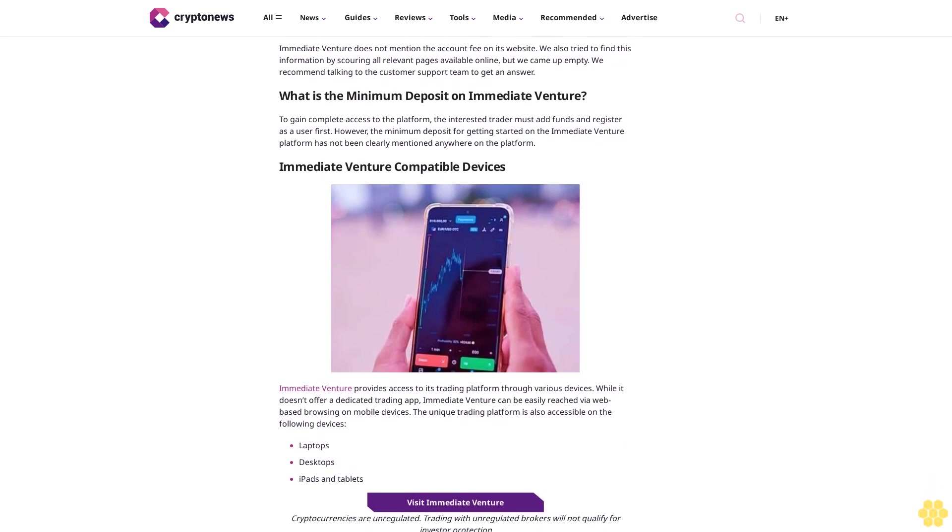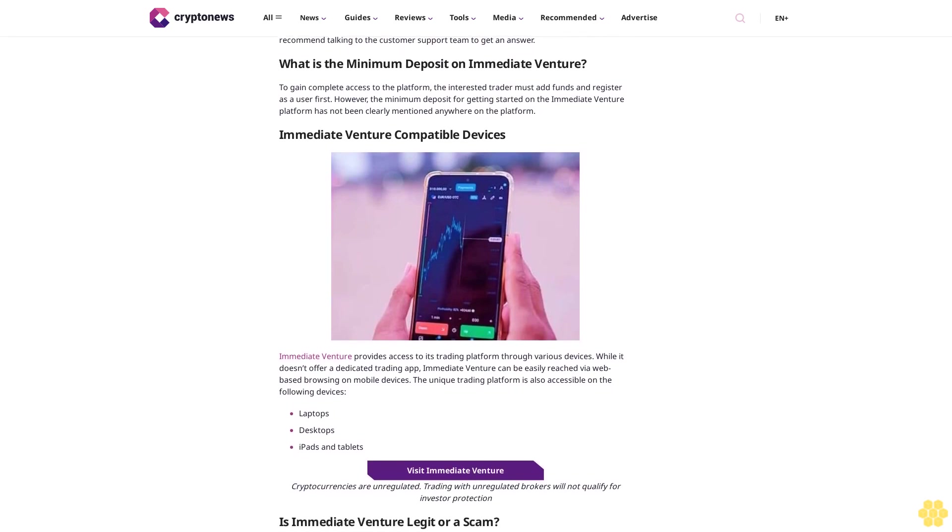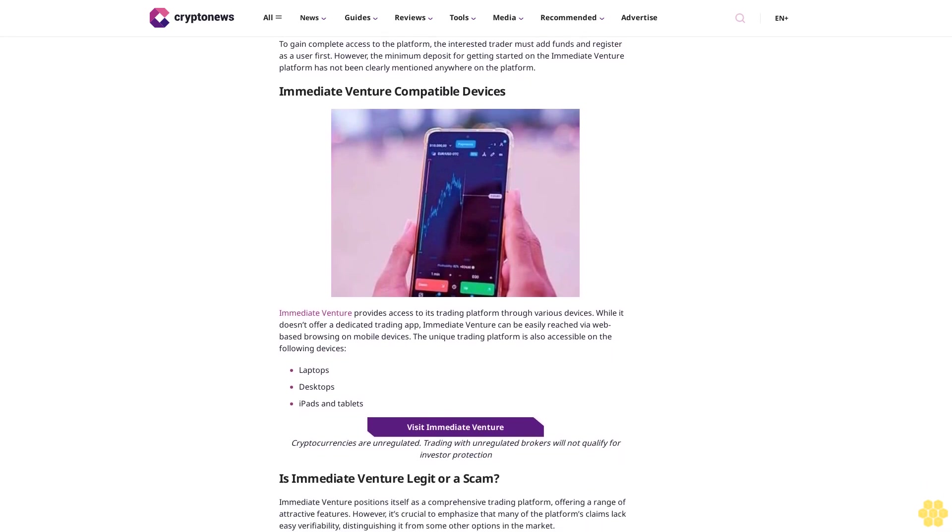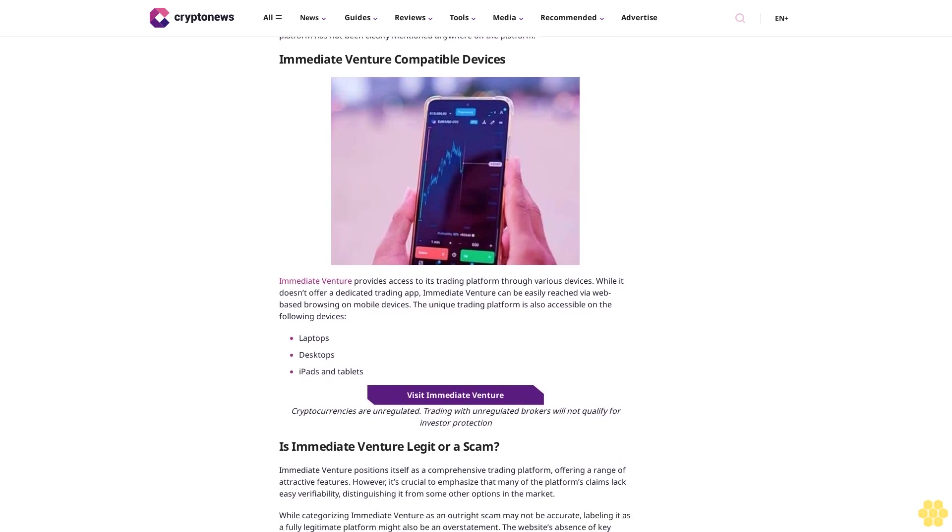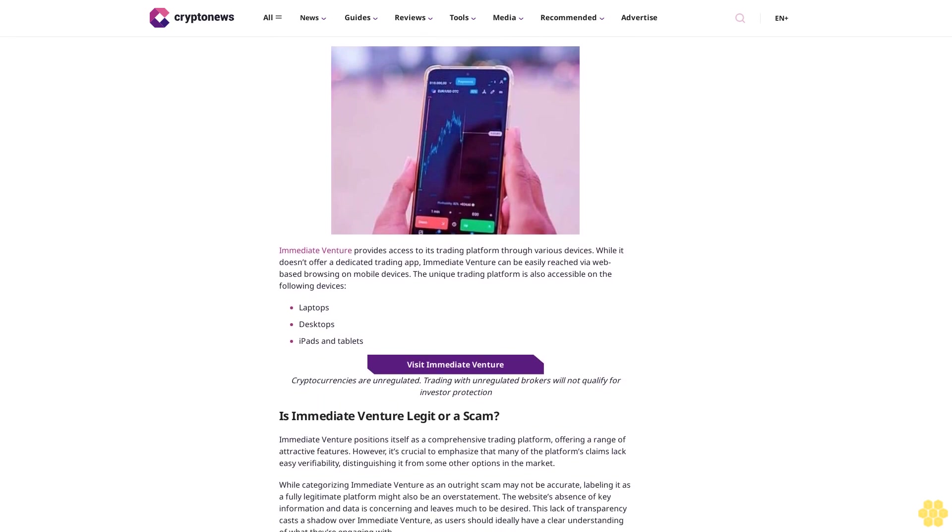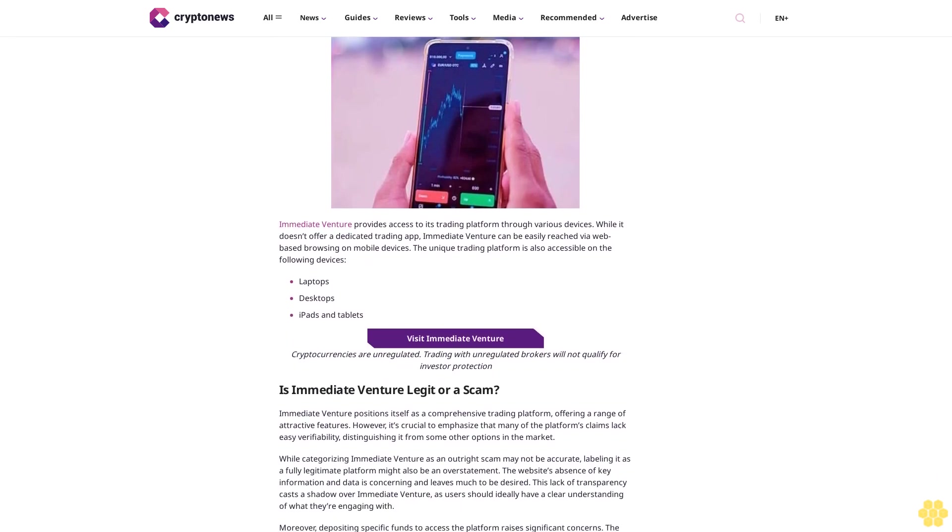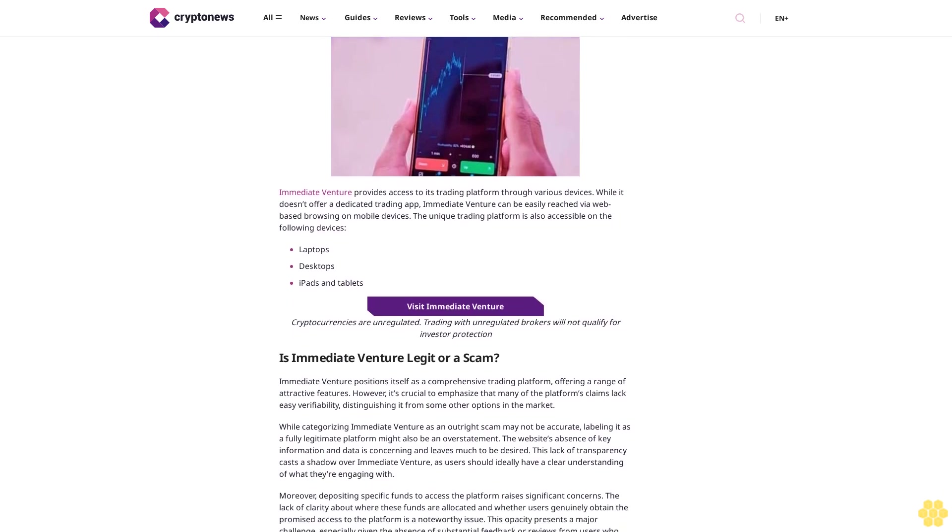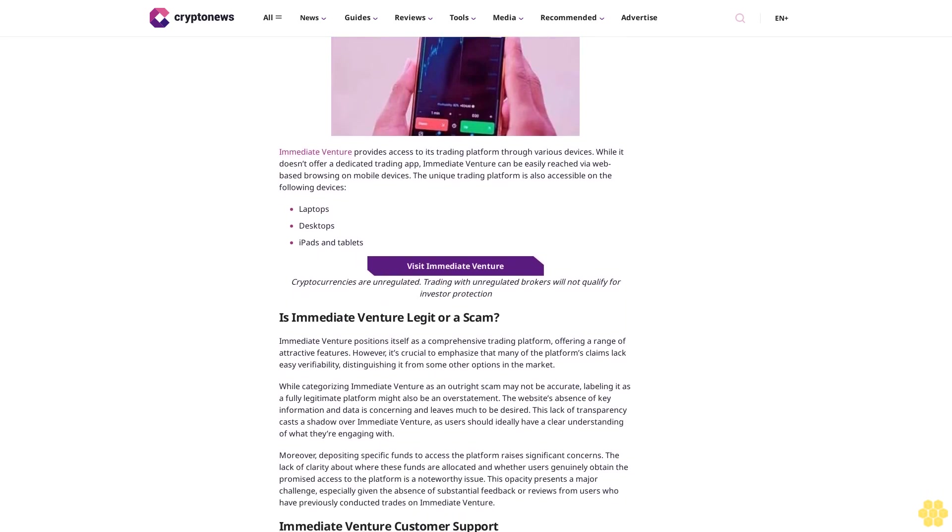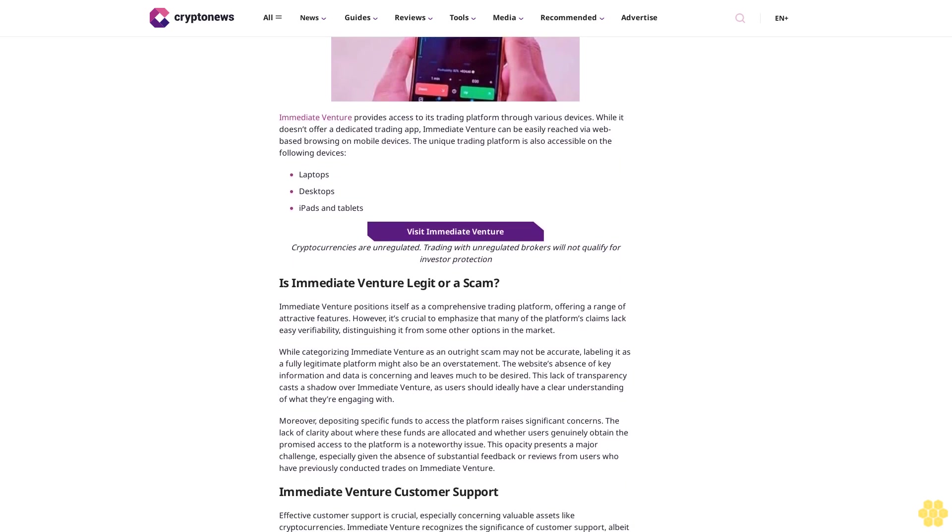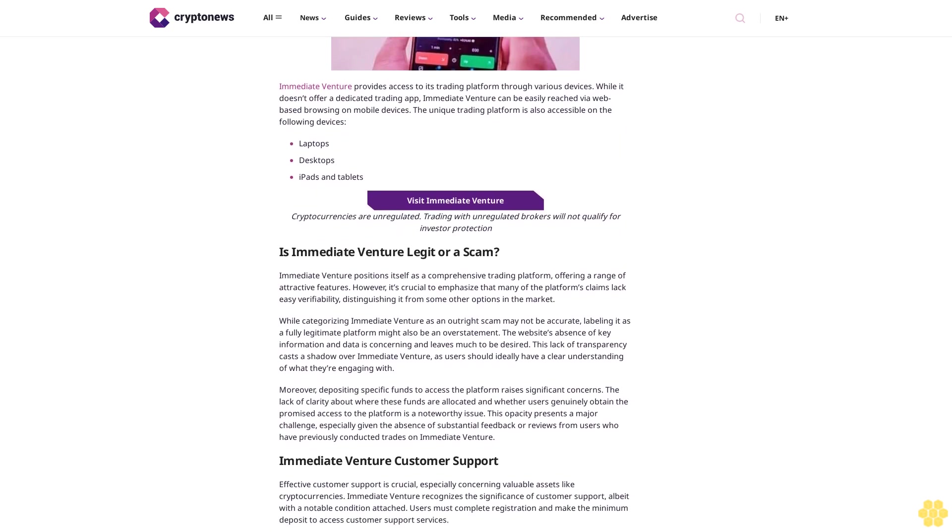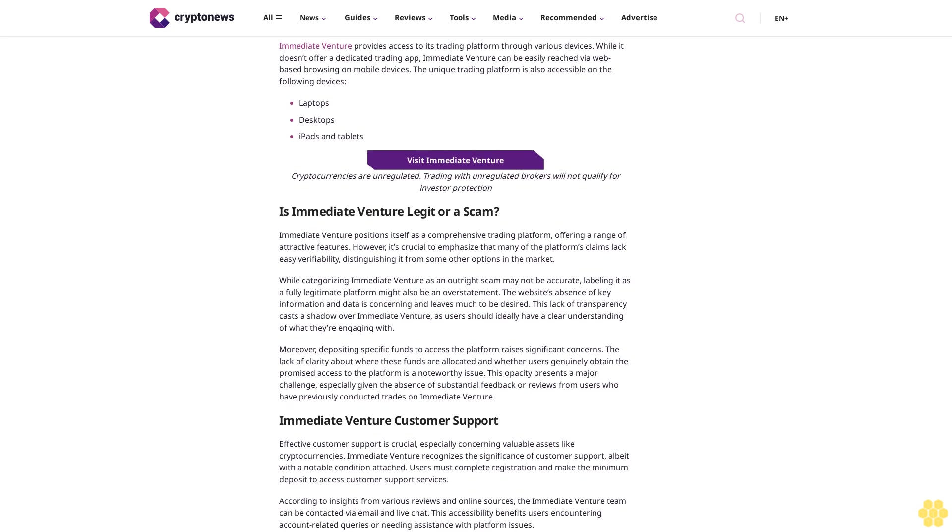Visit Immediate Venture. Cryptocurrencies are unregulated; trading with unregulated brokers will not qualify for investor protection. Immediate Venture key features: here are some prominent features offered by Immediate Venture as outlined by the trading platform. Crypto backtesting features: Immediate Venture claims to provide a range of basic and advanced features, including the ability to backtest trading strategies. This feature allows users to assess the effectiveness of their strategies using historical price data of preferred cryptocurrencies, potentially aiding in more informed decision-making. Account management tools: in addition to market data and analysis features, Immediate Venture claims to offer account management tools.